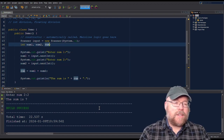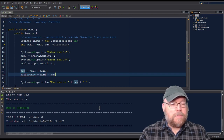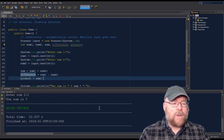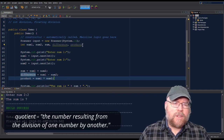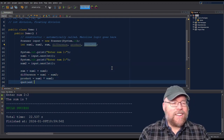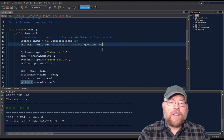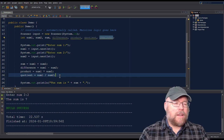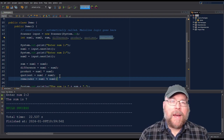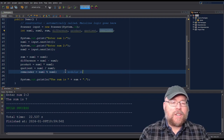Now let's find the difference: difference equals num1 minus num2. Then the product — multiplication: product equals num1 times num2. Then the quotient — division: quotient equals num1 divided by num2. And then the remainder using modulus: remainder equals num1 % num2. For example, 3 divided by 2 divides once with 1 left over — that's what modulus gives you.